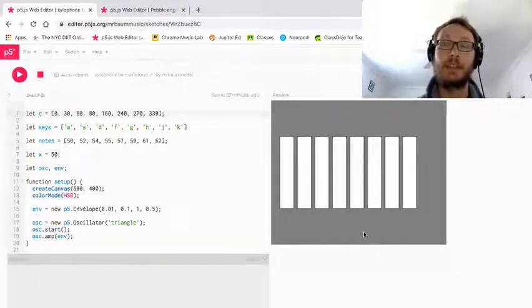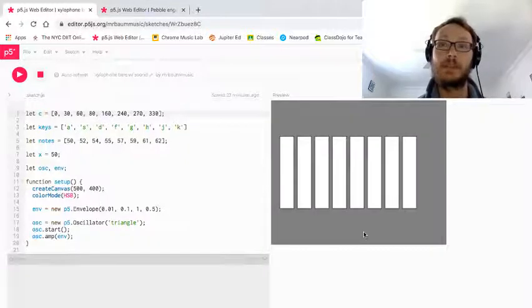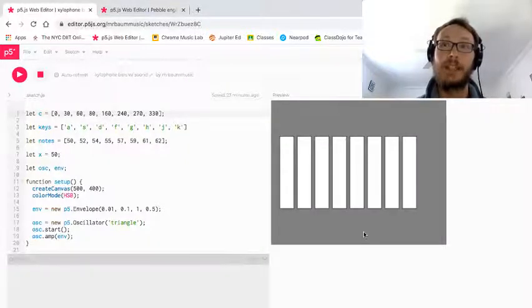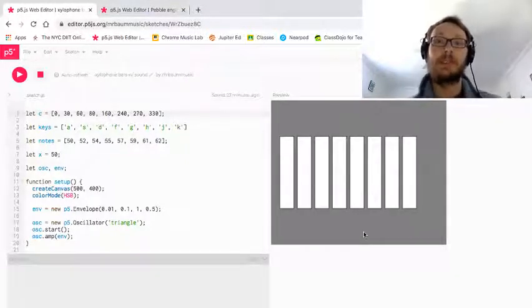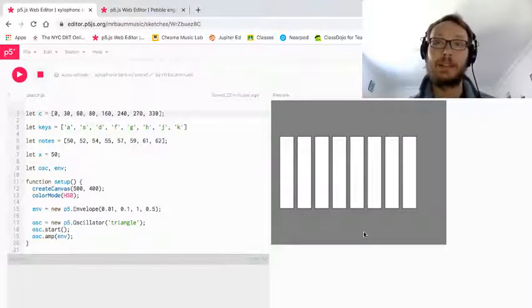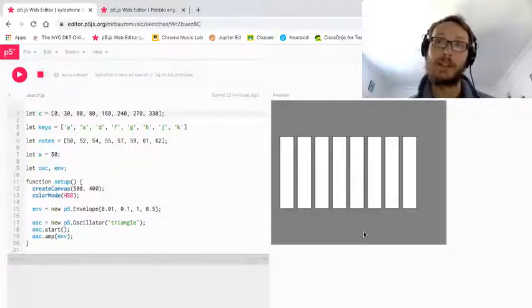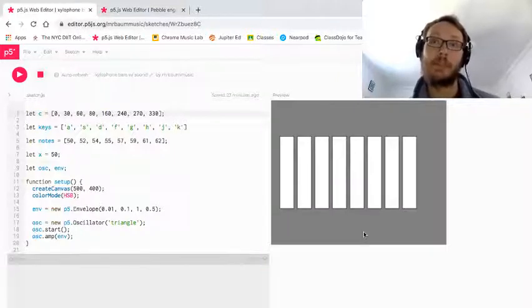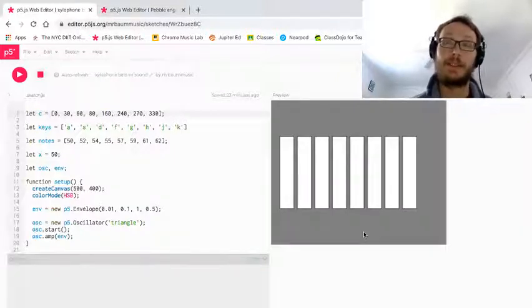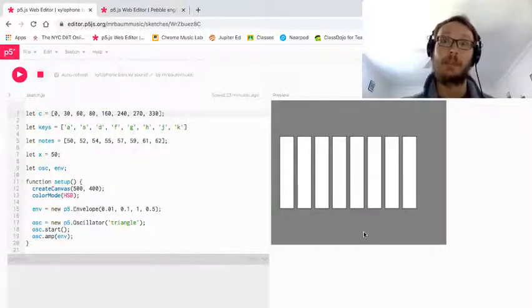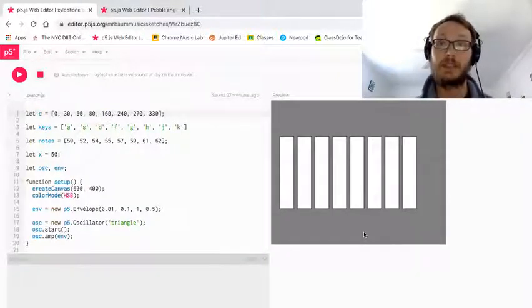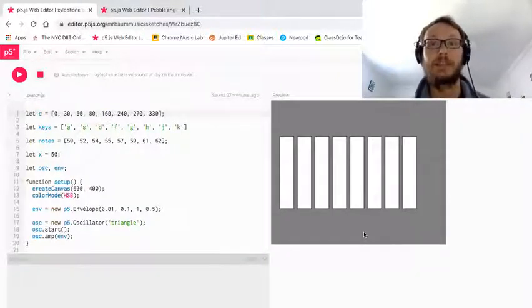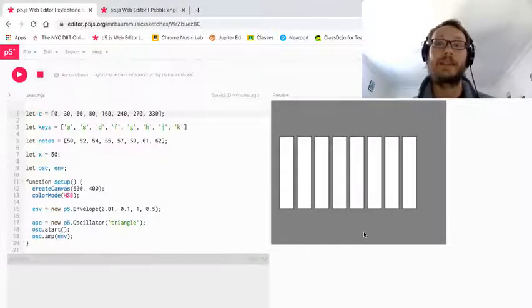We're going to be building off the envelope object that we learned last time. Remember the envelope helps us create sounds that can be a little more realistic in terms of when they start and when they stop and how they start and stop. They come in fast or they come in slow, you can fade in and fade out, that kind of stuff.